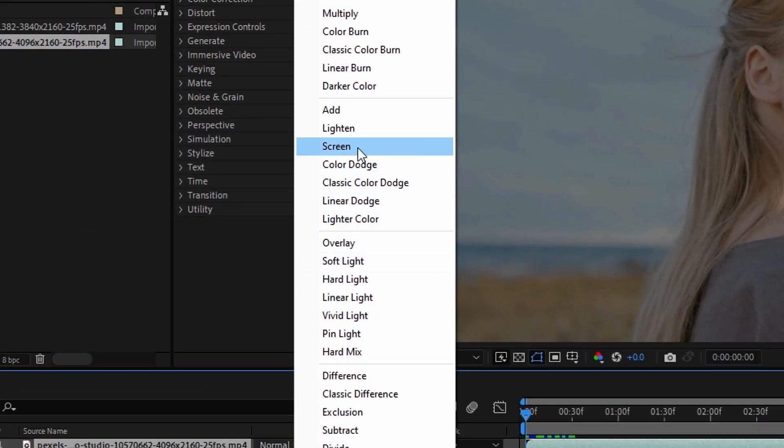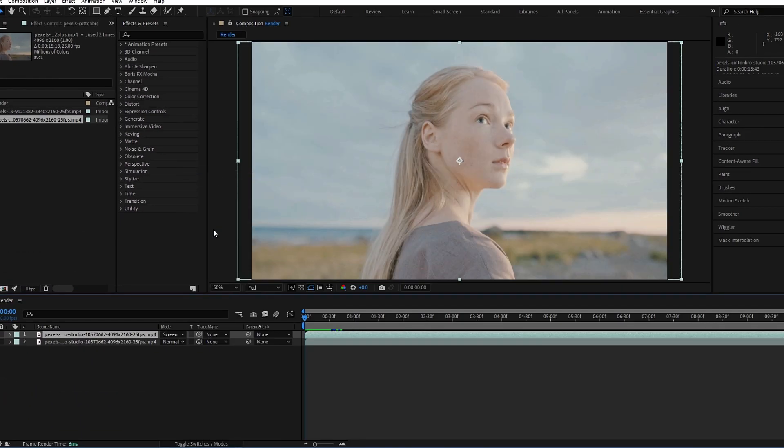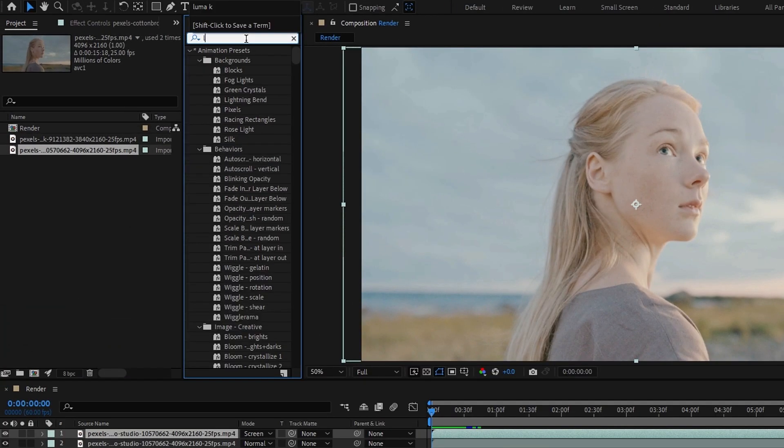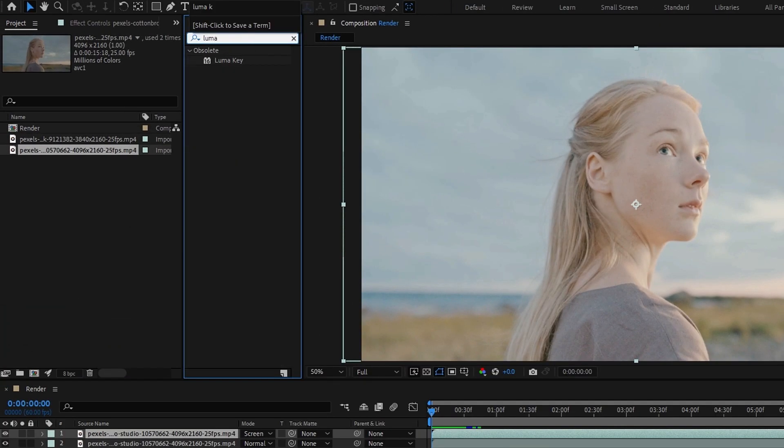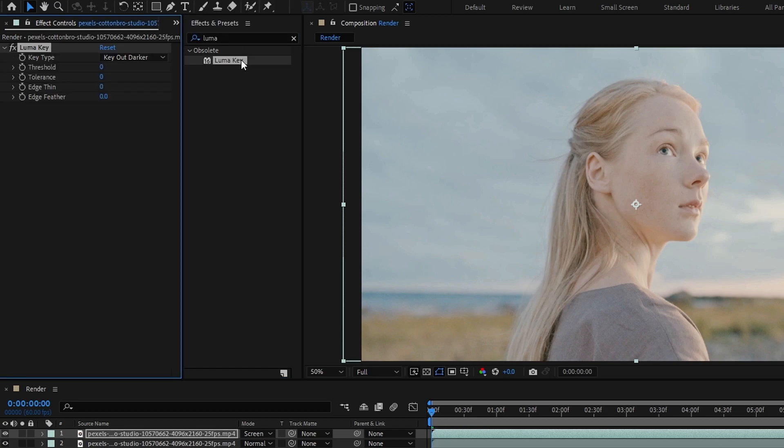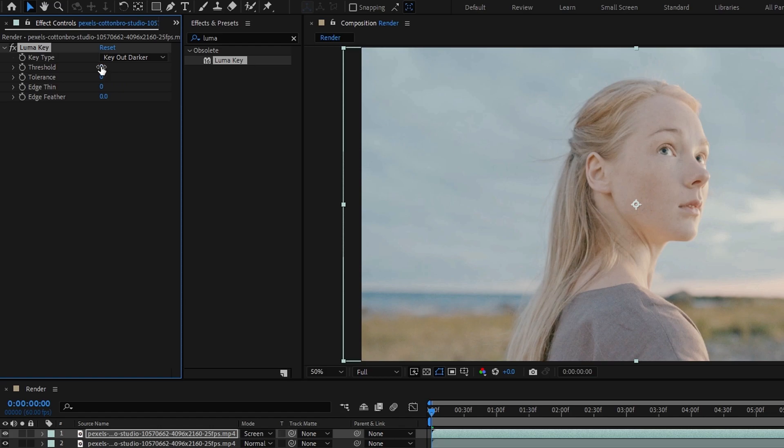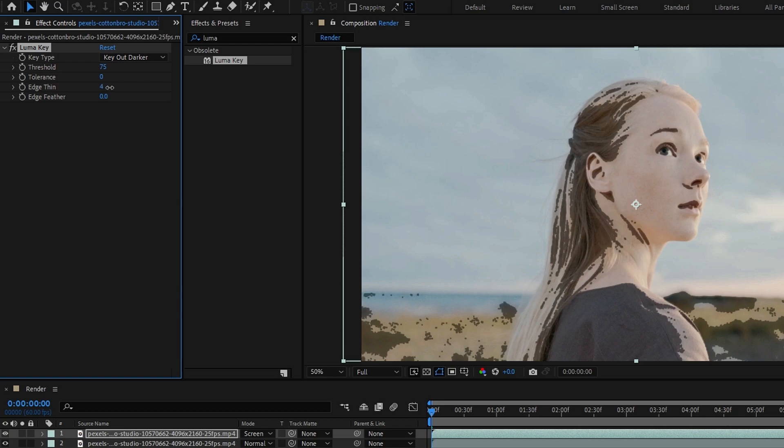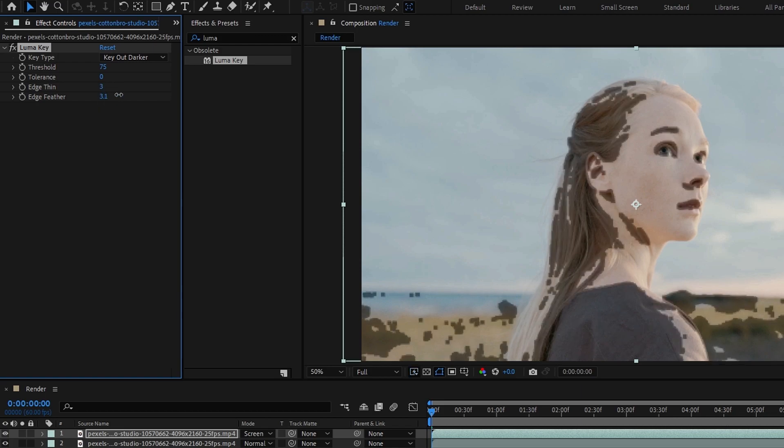Then we need to add the luma key effect to this. So go to the effects and search luma key, then apply that. Then change the key type to key out darker. Then I change the threshold to something like 75, the edge thin to 3, and the edge feather to 5.